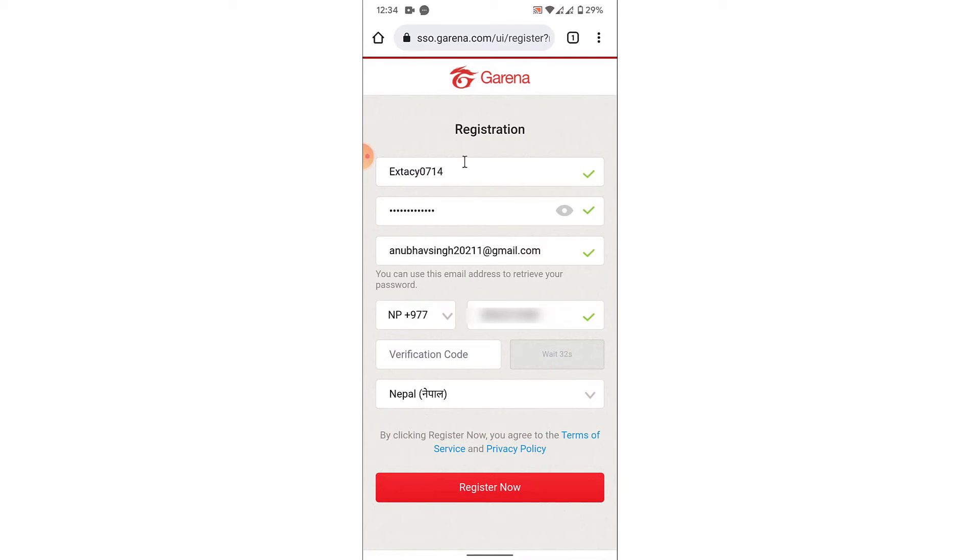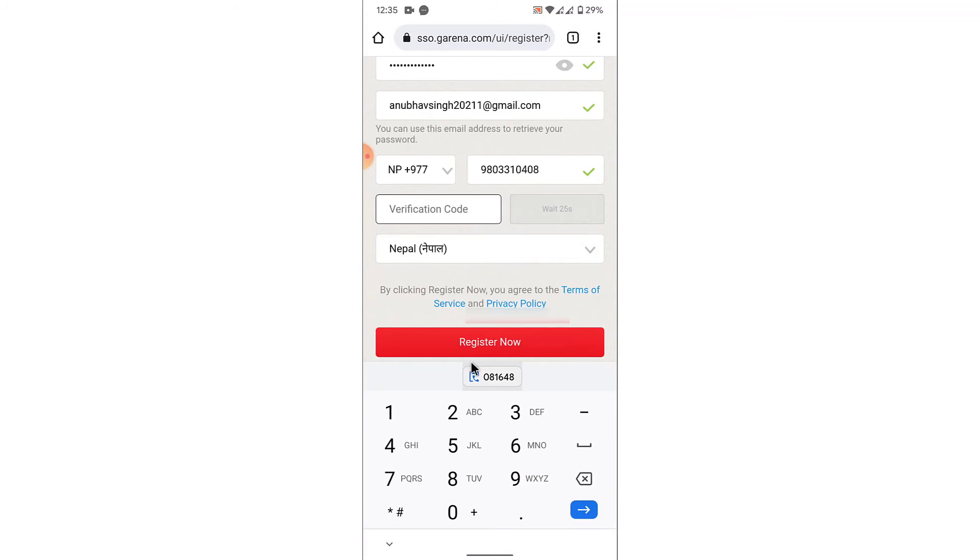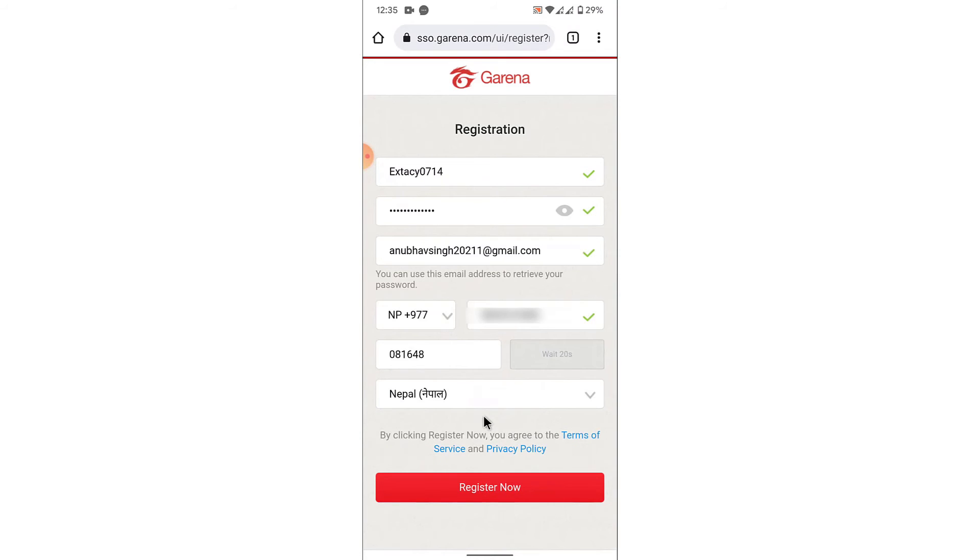Once you've created your username, password, entered your email address and phone number, receive a verification code and enter the verification code here. Then select the country you're from and tap on the register now button.